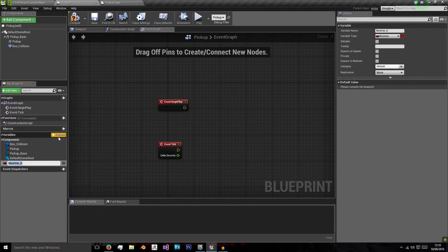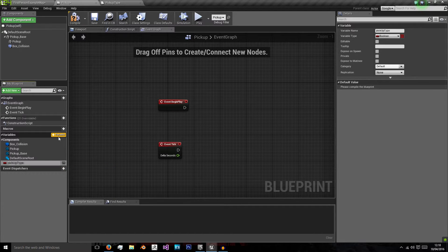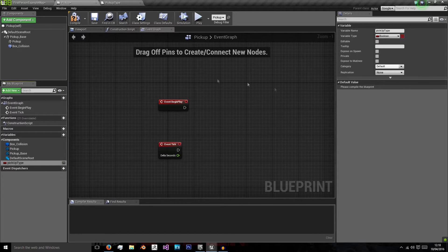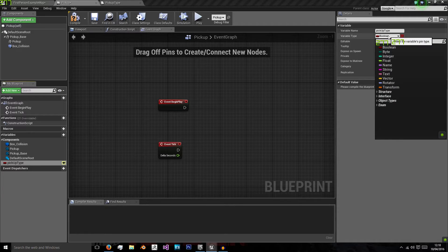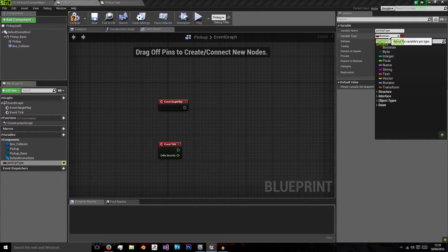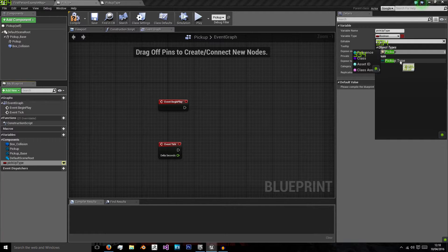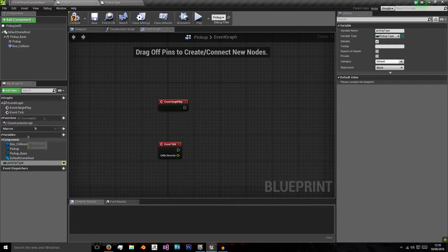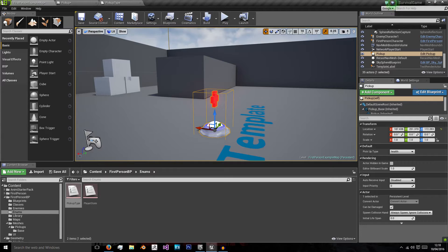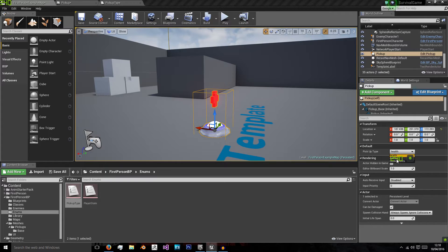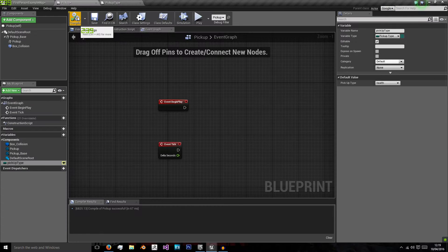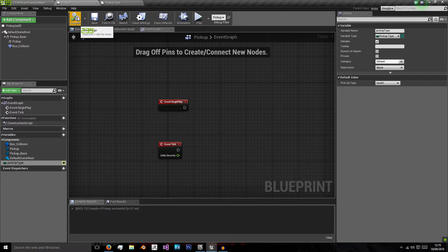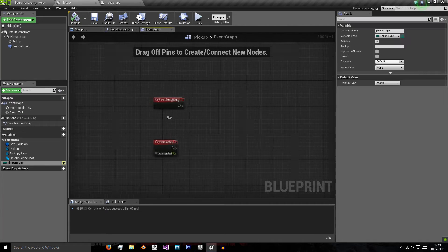We need to have a new variable pickup type. We'll set this to be global, which is just selecting that I, so it's open. And we'll search for our newly created pickup type enumeration. The reason we're going to have this global is so that when we set it in the world, you can see we can now choose any of these values. So we can actually change it on the fly without having to change any code.